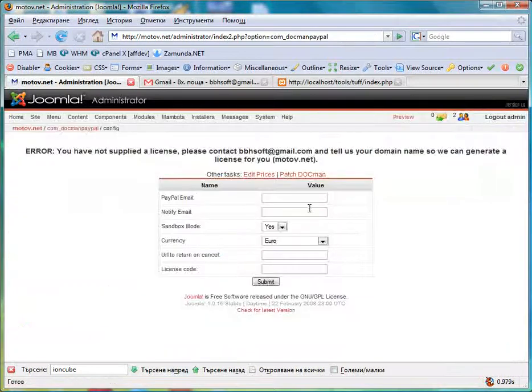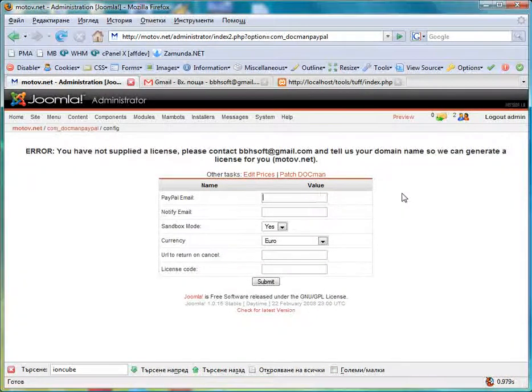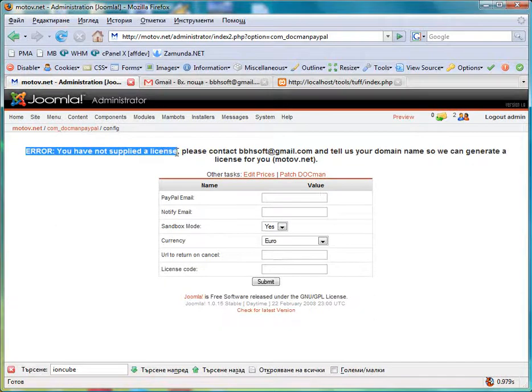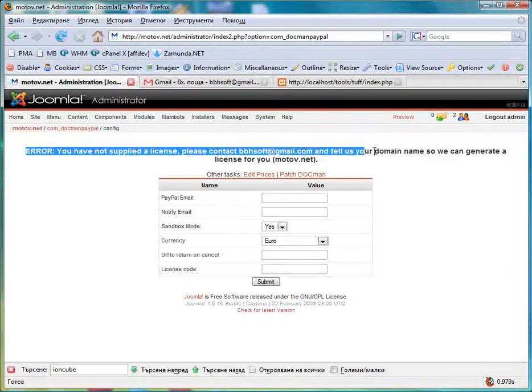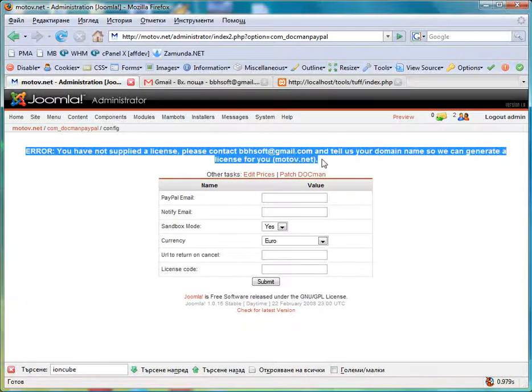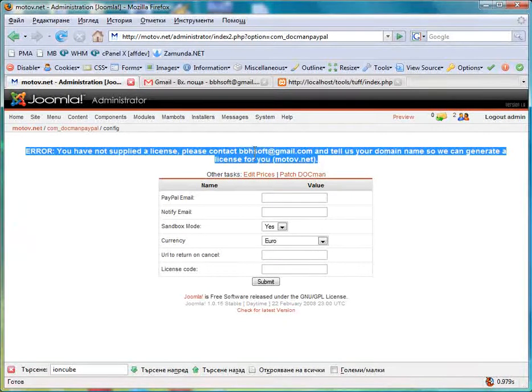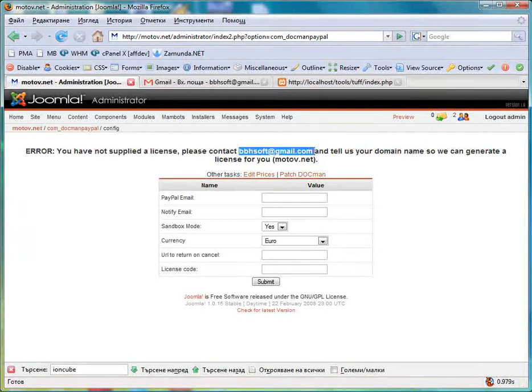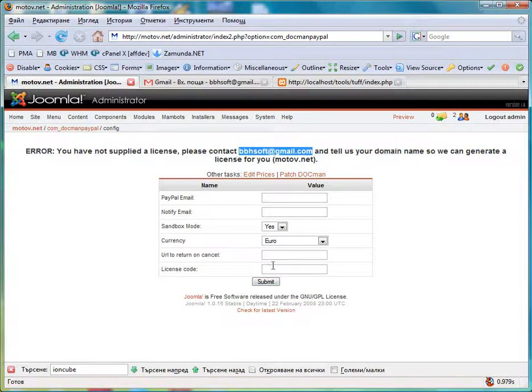We go to the configuration and we see the error message that we don't have a valid license code. When you install the component you will send me an email so I can generate a license for you which you will fill right here.